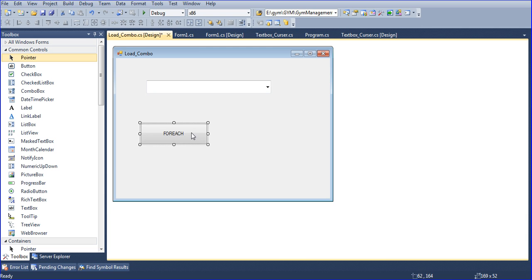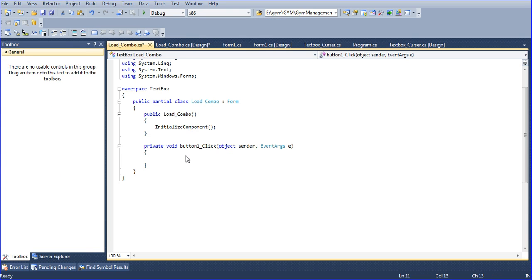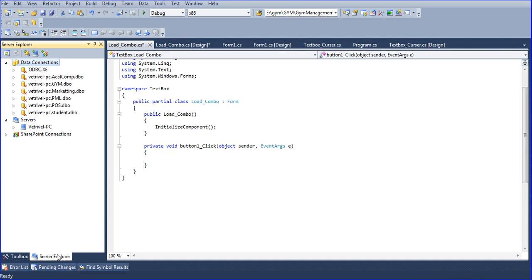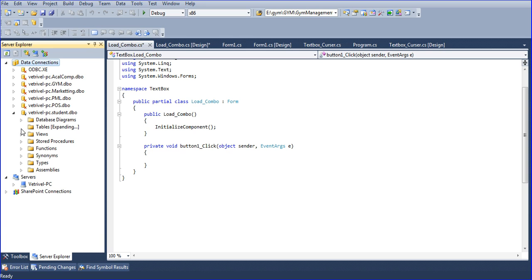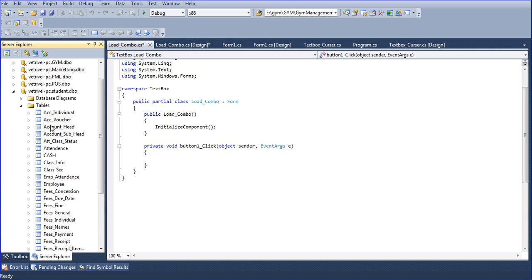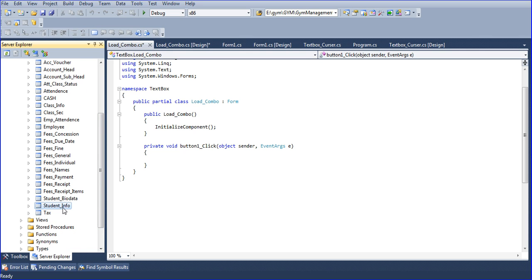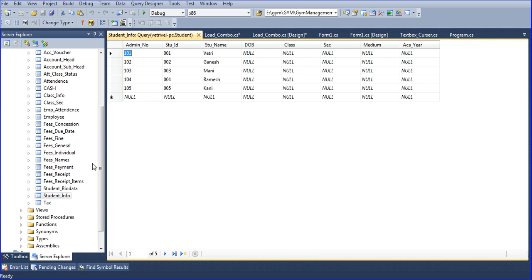Now I double-click here. I need to create one database so I am going to SQL Server and right-click to connect to database. I have one database called 'student'. I am opening the student database, going to Tables, then the student info table, and right-click to show data. In this table I have some data — names like Ganesh, Money, Ramesh. I need to populate these items into the combo box at runtime.